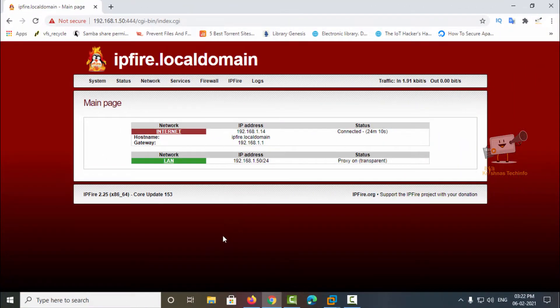Hello friends, welcome to Krishna's Tech Info. In the last video we saw how to install and configure IPFire firewall. In this video we can see how to block websites using the IPFire firewall using the Squid feature, and also how to find the access log for the client machines.